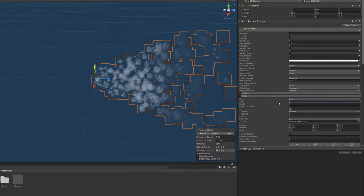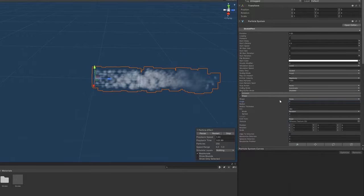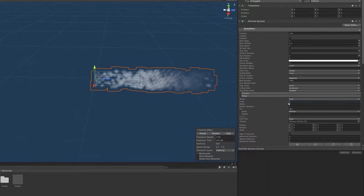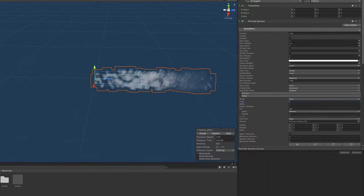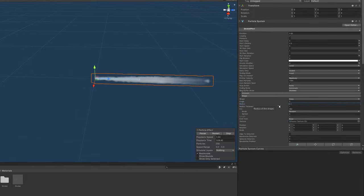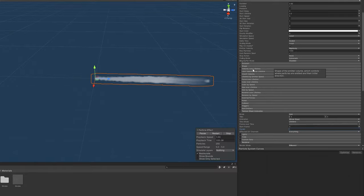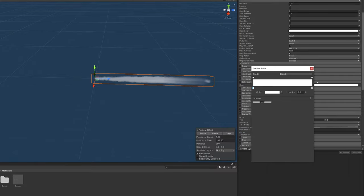Then in the shape module, we'll reduce the angle to zero and the radius to 0.1, making it a much thinner particle trail.